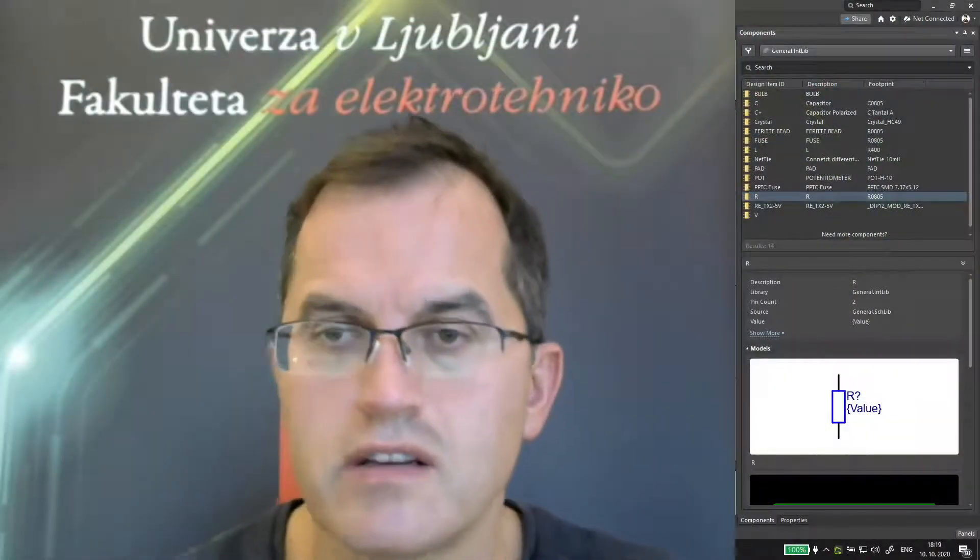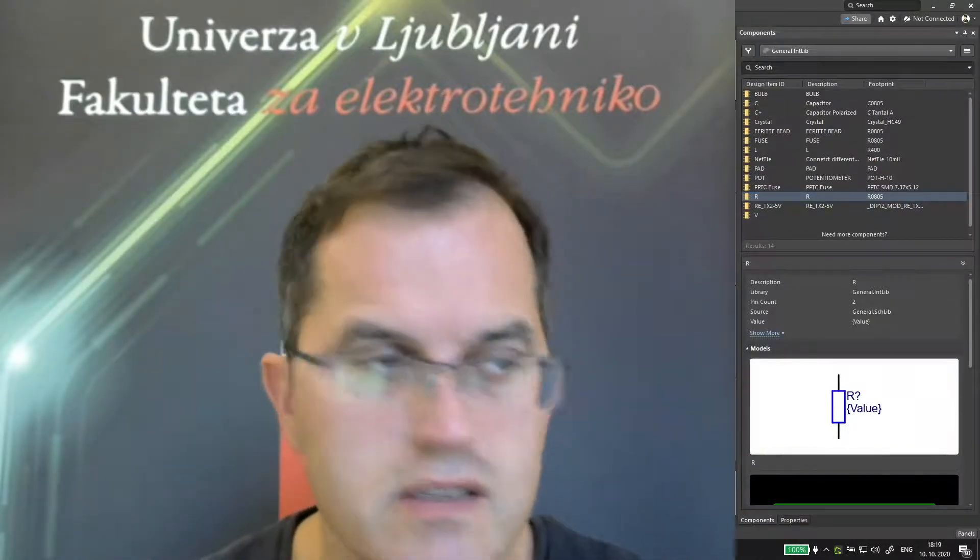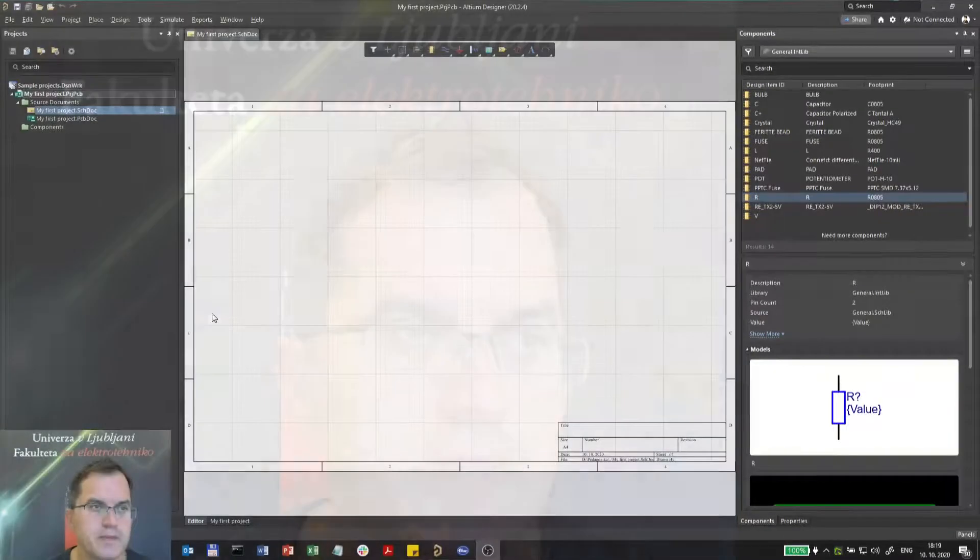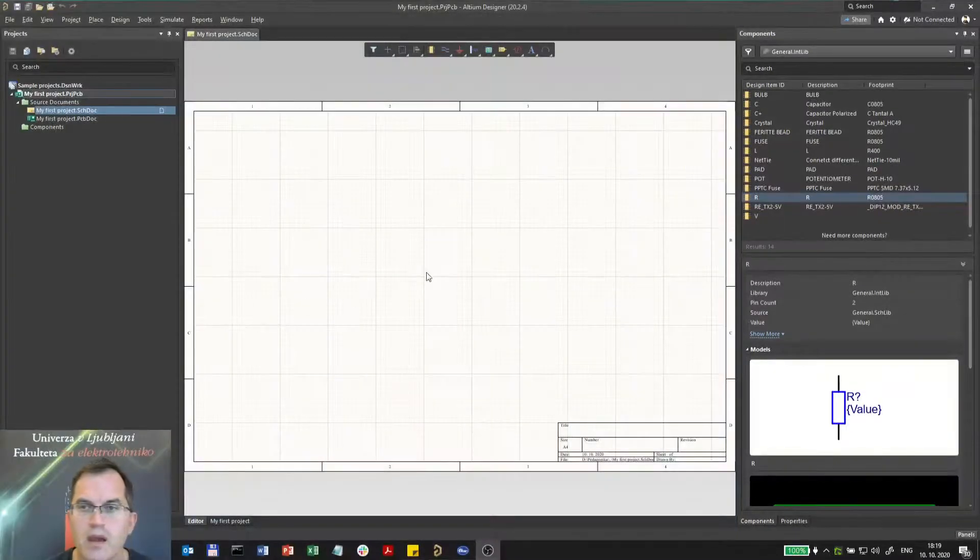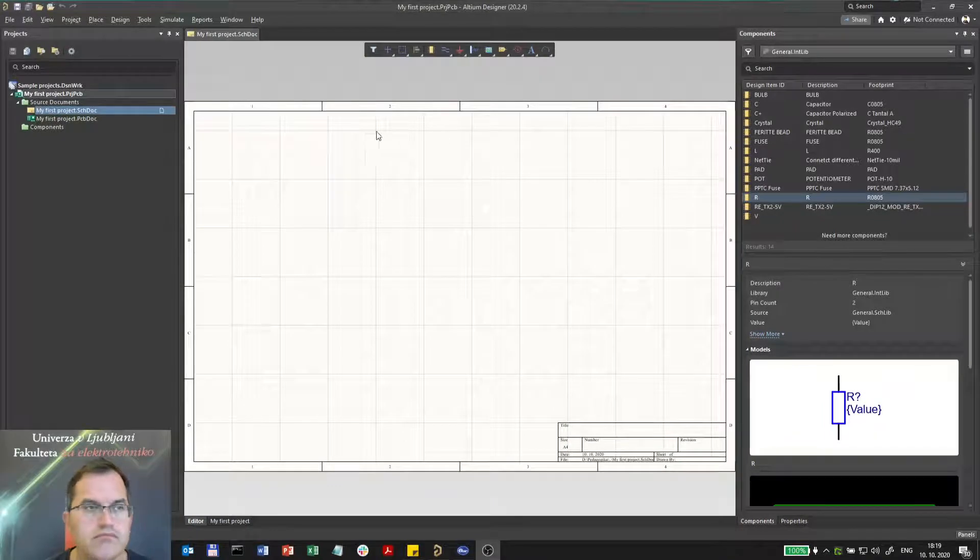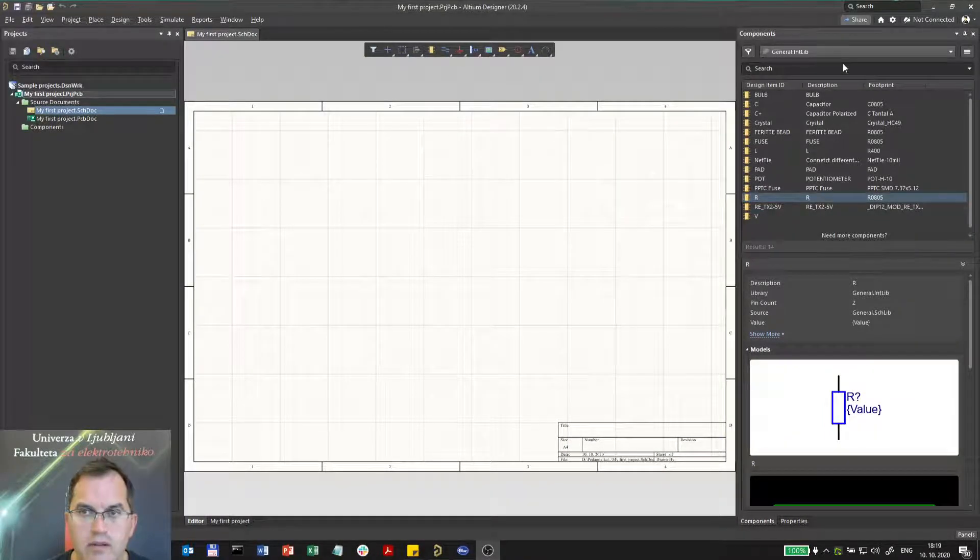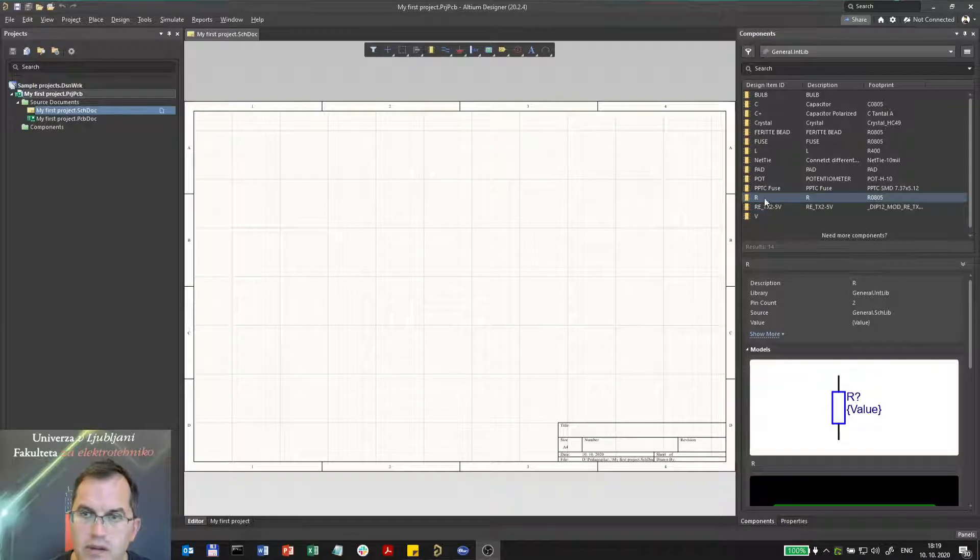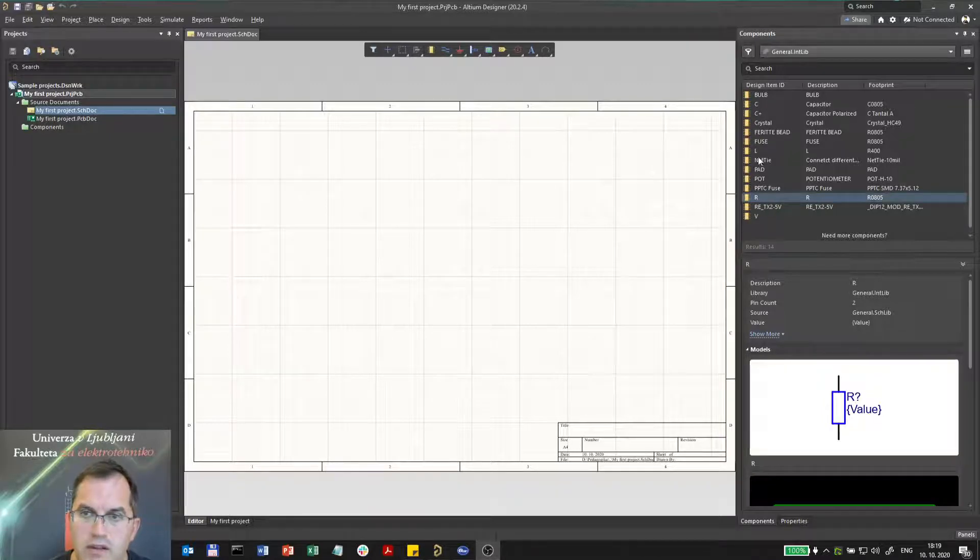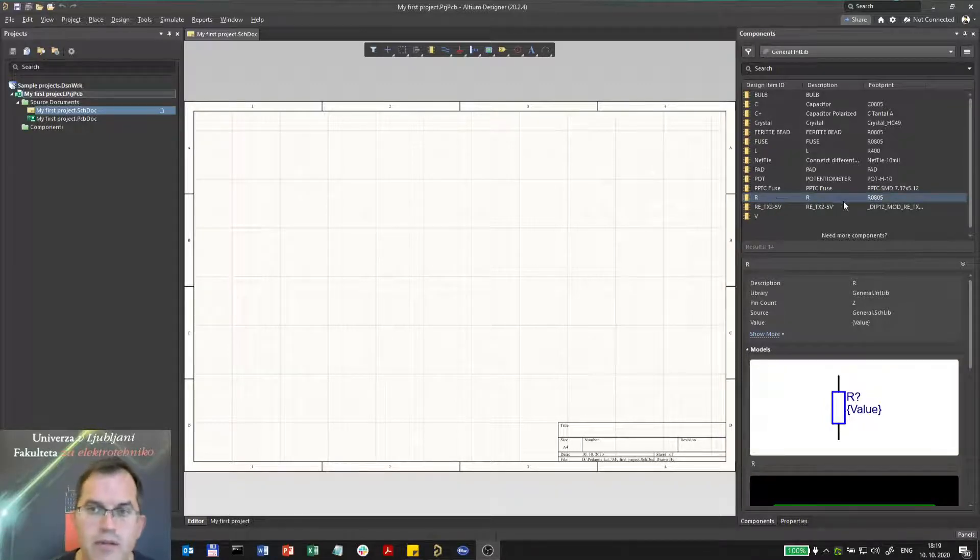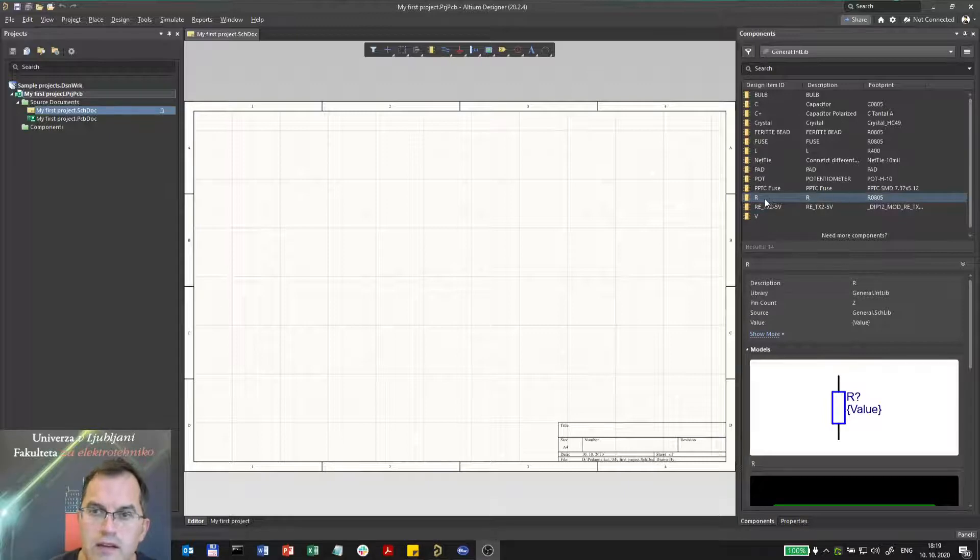Now we will start building our first schematics. First we have to place some components. The components can be found in the component tab. Here let us choose resistor, for example. If I just drag and drop this resistor here, it will be chosen in the housing R0805.